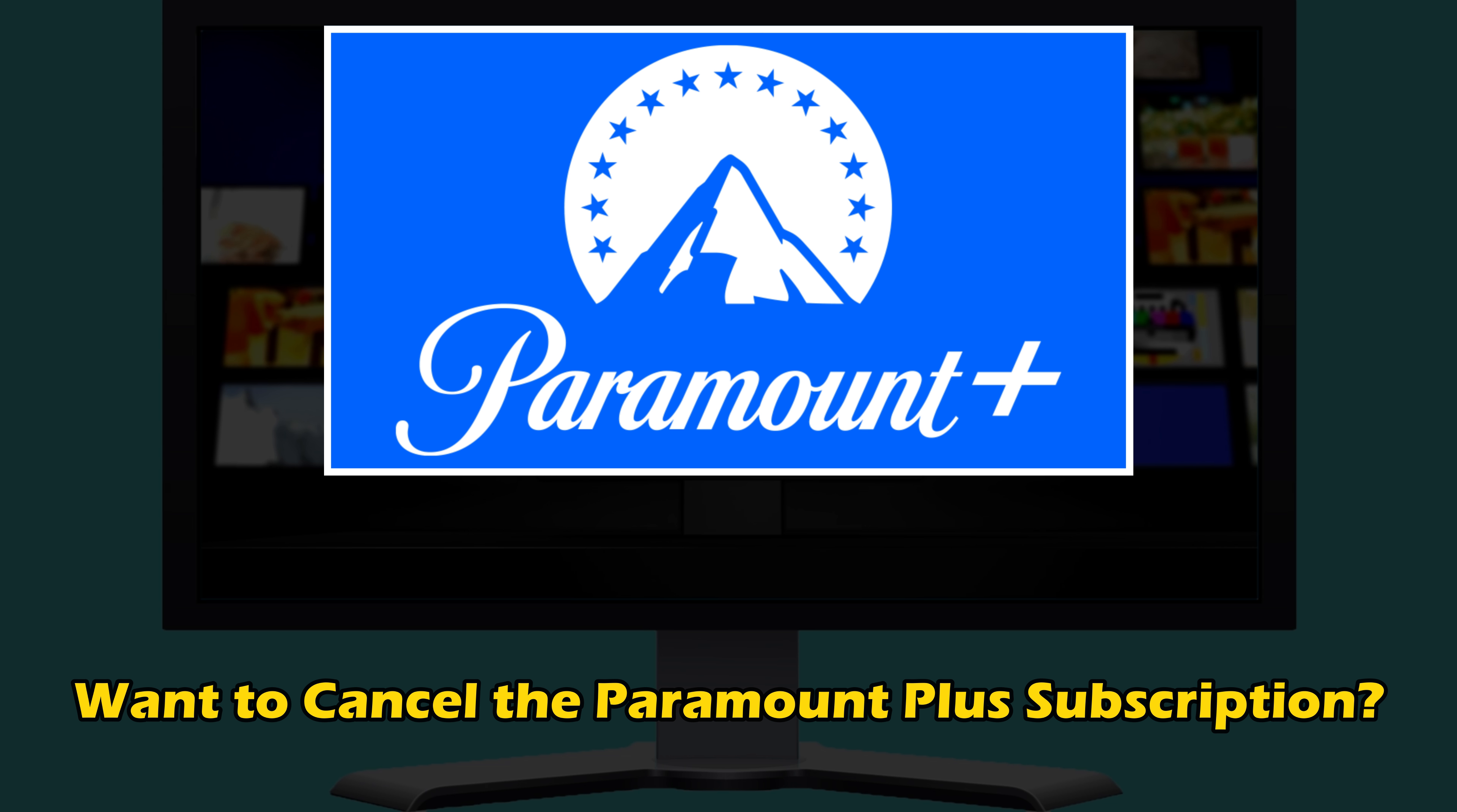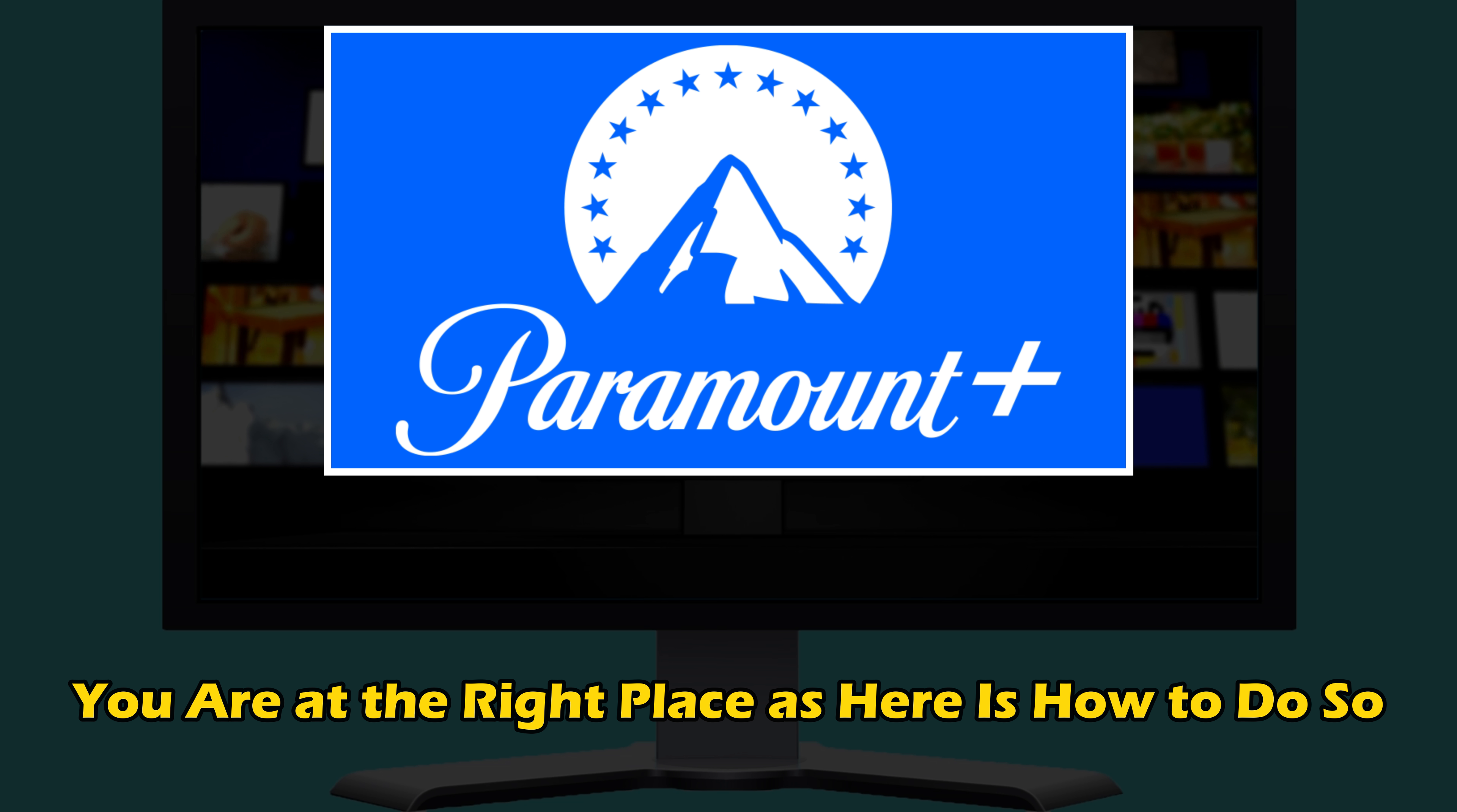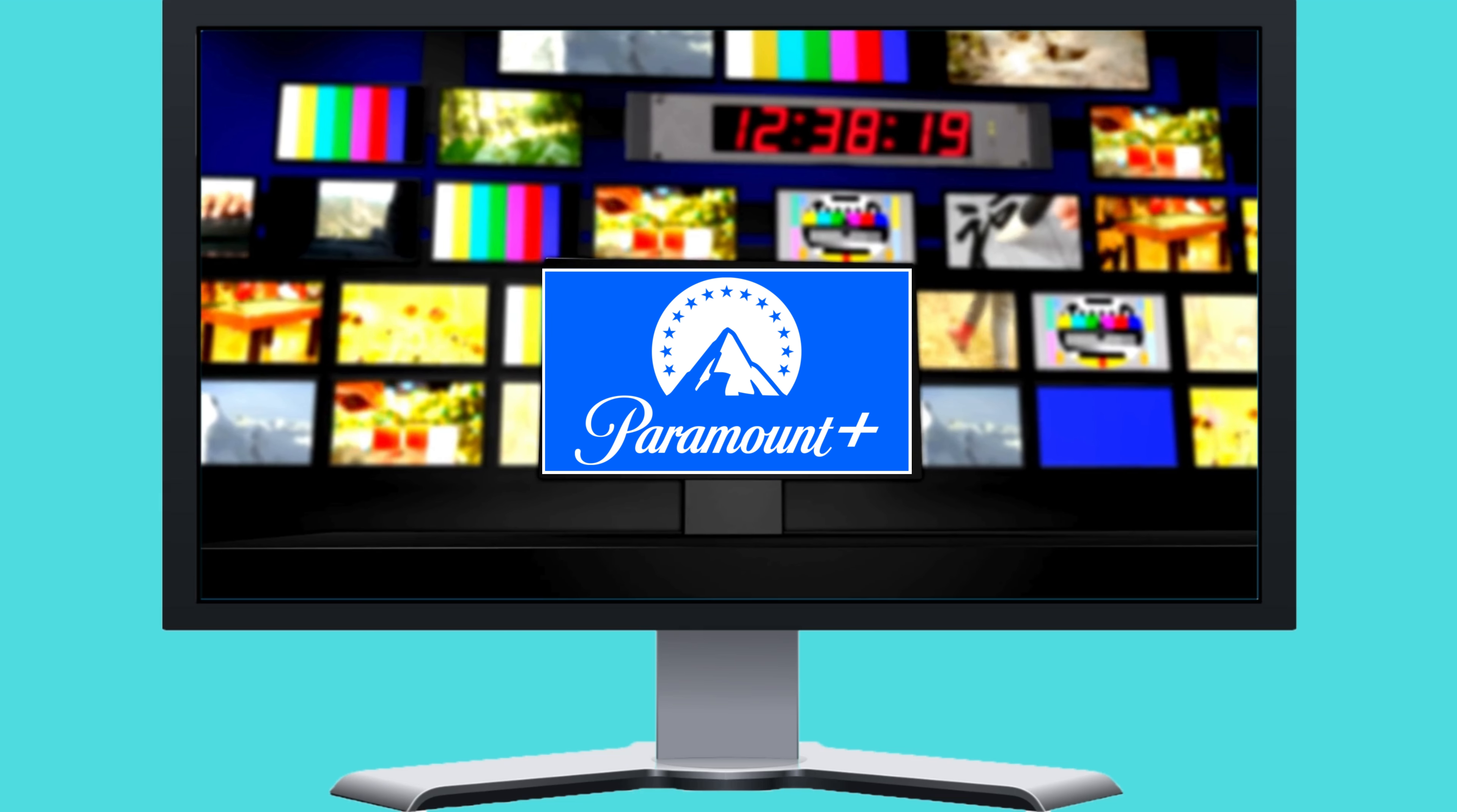Do you want to cancel your Paramount Plus subscription? You are at the right place. Here is how to do so. Let's get started.